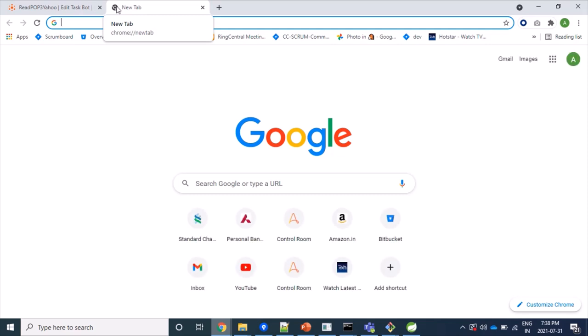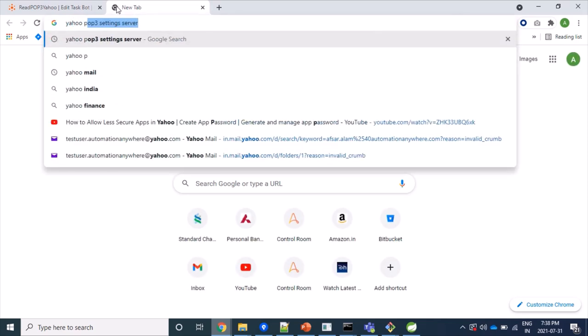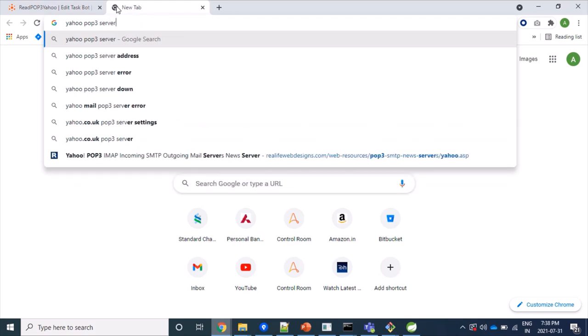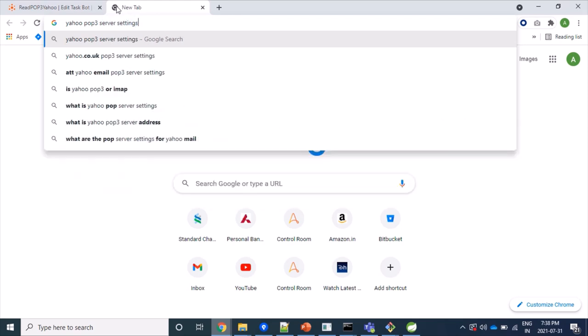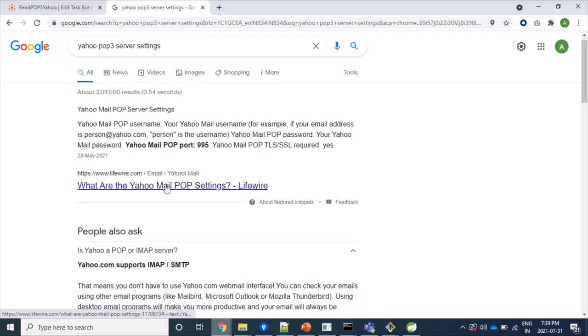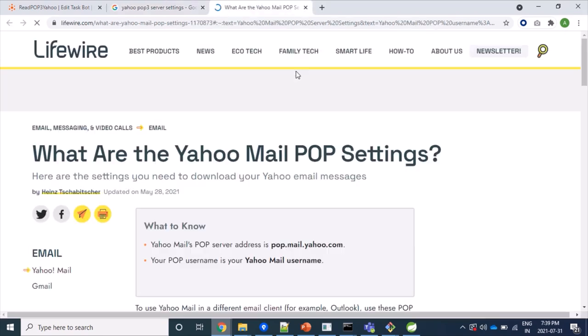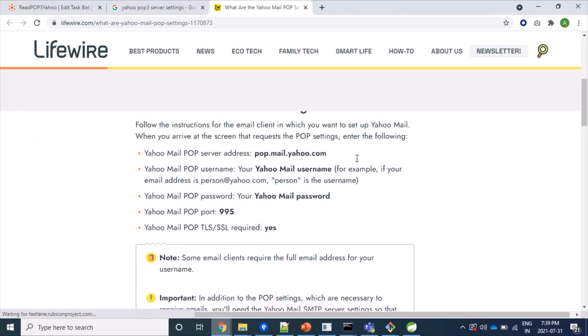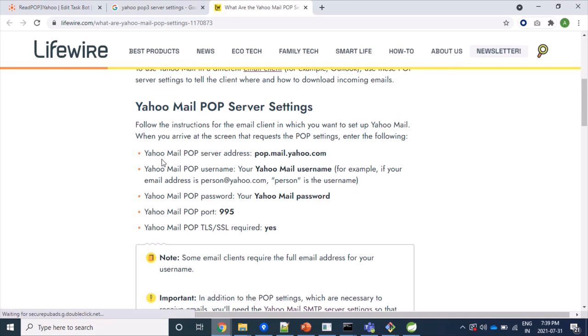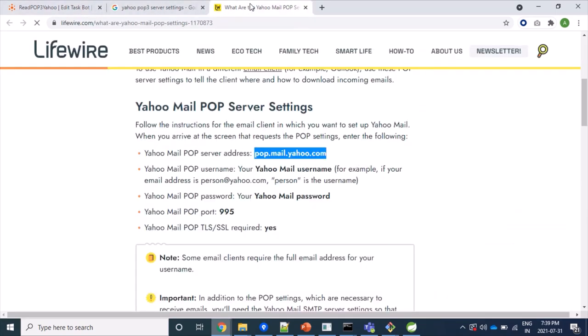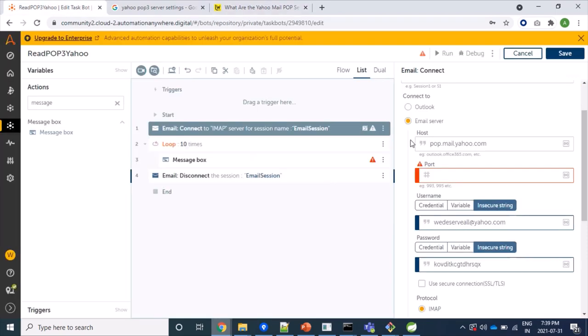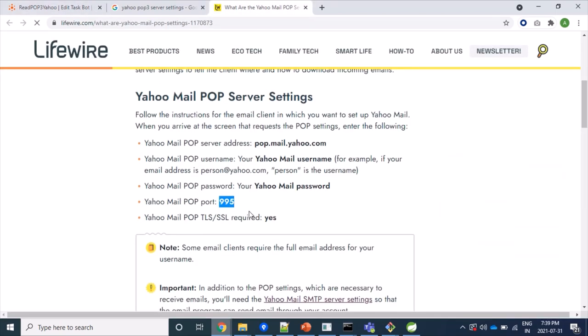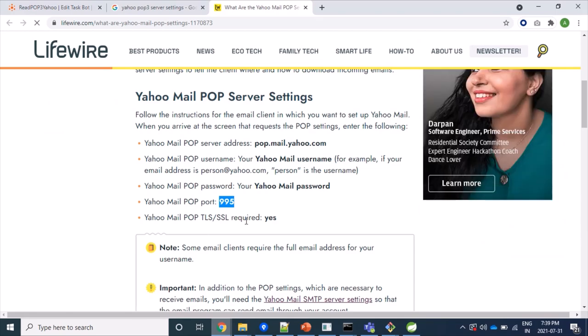And this host and port information we can fetch from, let's search for Yahoo POP3 server settings. Here we have all required information. That Yahoo POP3 mail server, so this is my host name and my port is 995. And as well as we can see that our TLS and SSL required is yes.